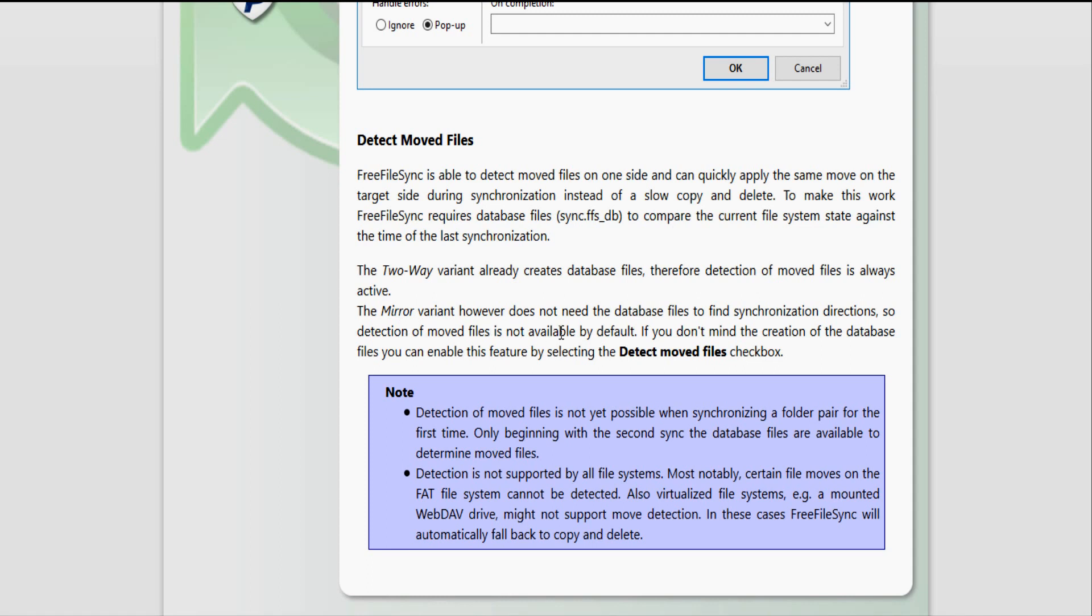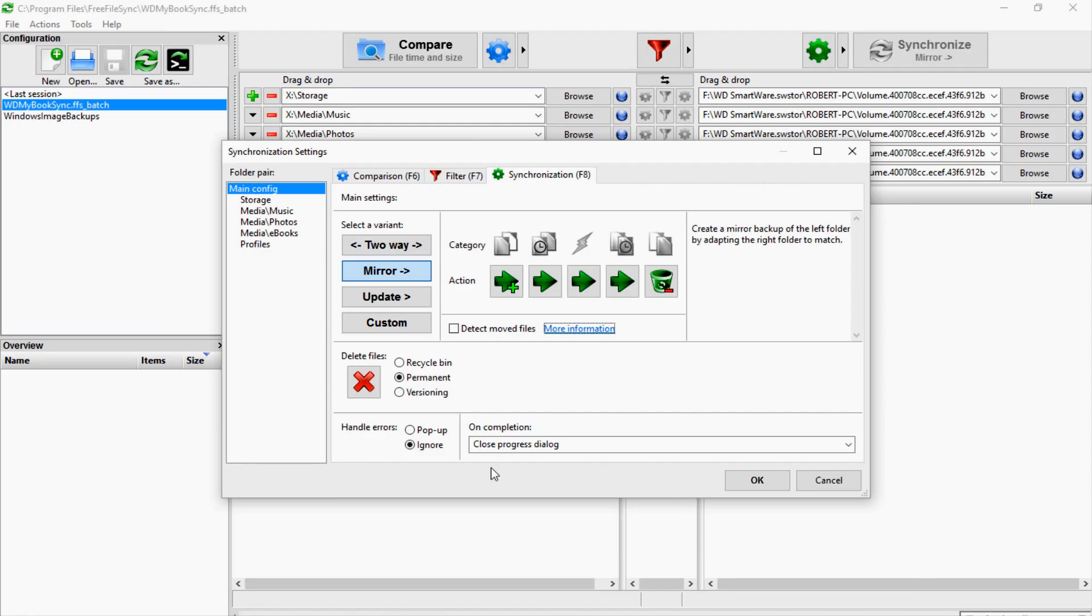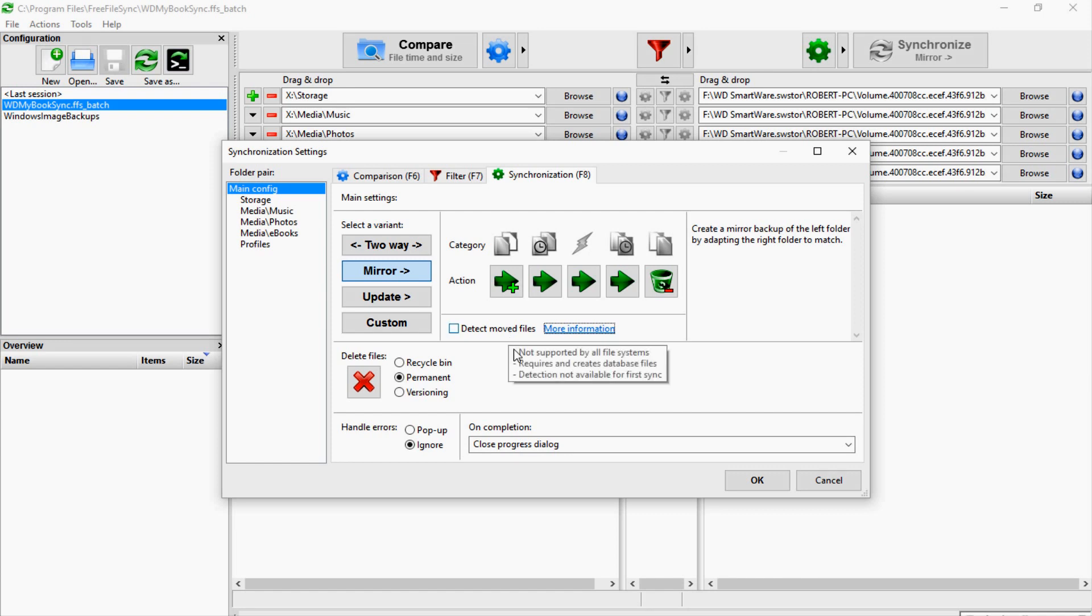It says here that the two-way variant already creates the database files, therefore detection of moved files is always active. So if you're using two-way, then it's already going to be doing that. The mirror variant, however, does not need the database files to find synchronization directories, so detection of moved files is not available by default. Like in my case, I'm using the mirror function, so it doesn't need the option to detect moved files because it's already taken care of that.